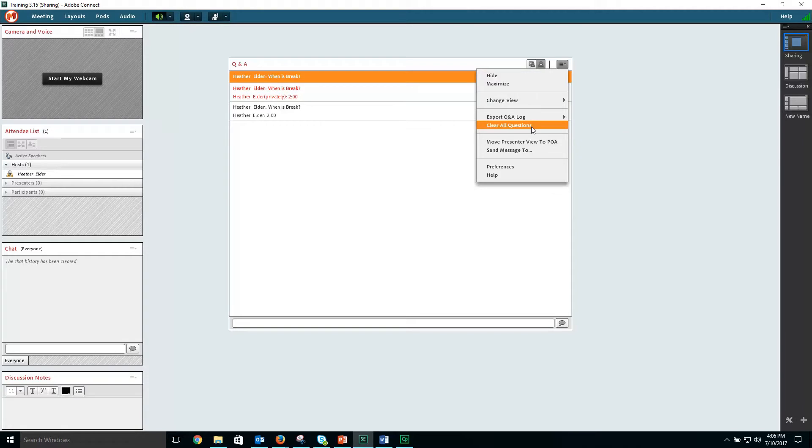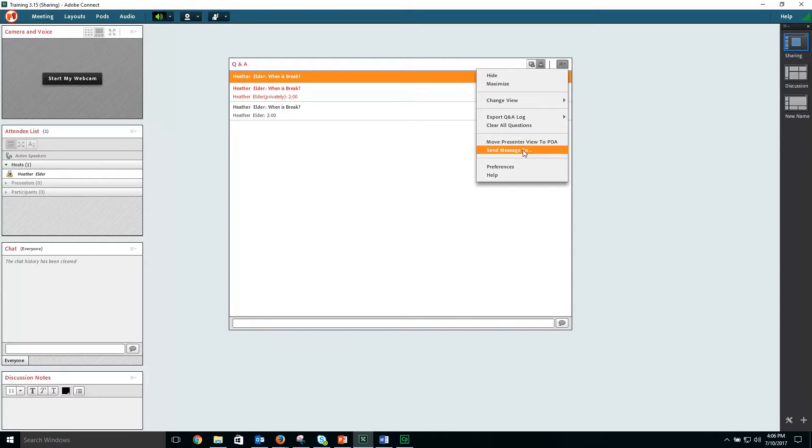You can clear all the questions, you can move the presenter view to the presenter only area, you can send a message from within the Q&A pod to a participant.